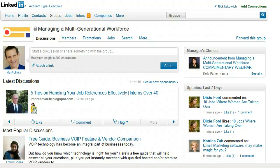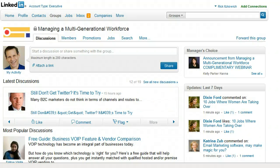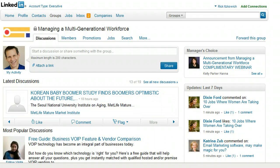Hi, I'm Rick, the LinkedIn guy, and in this short video I am going to show you how to delete a discussion that you have started in one of your groups. For one reason or another, at some point you may want to delete a discussion that you have, so here's how you do it.